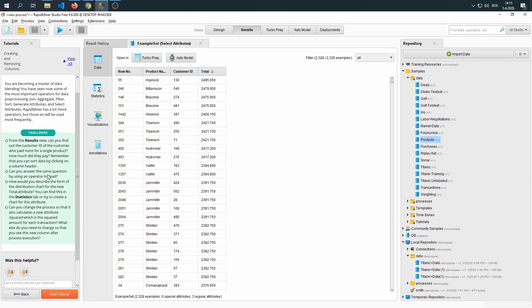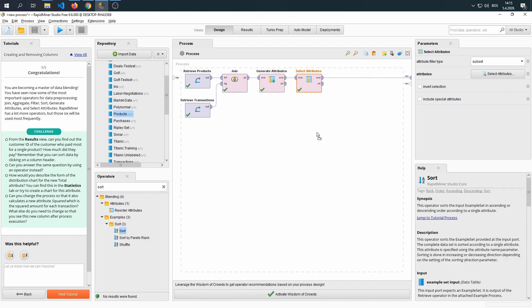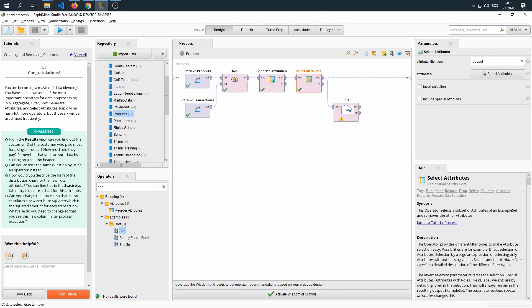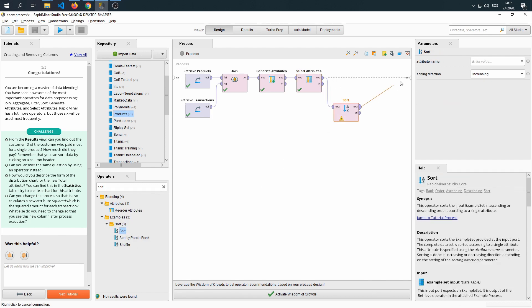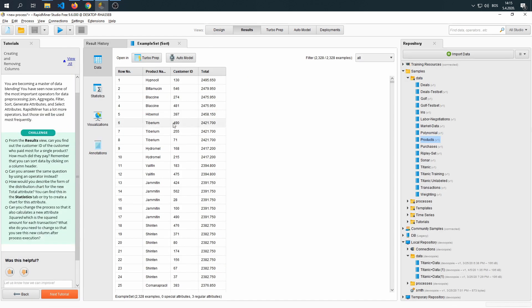Can you answer the same question by using an operator instead? Can we use some kind of an operator to answer this question? Well, we can use the sort. And with the sort, if we include it in this process, we're going to say sort our total decreasing. Now we have the same result.